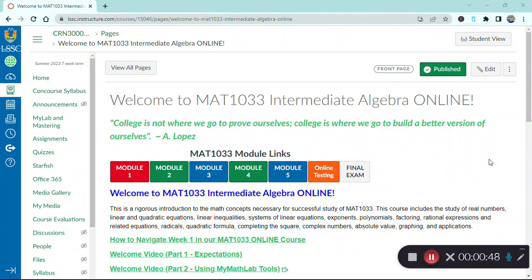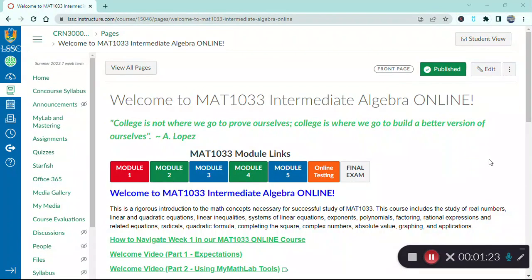Here I am on the home page of our Canvas course. Canvas is our online learning management system at Lake Sumter State College. To reach Canvas you can go to the Lake Sumter State College website, log in to your MyLSSC account, and then use the navigation at the top left — which looks like three horizontal line segments — to go to Canvas. You can also come to Canvas by typing in lssc.instructure.com, which is a shortcut to get to Canvas.